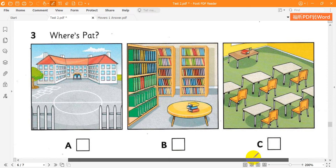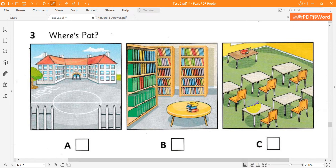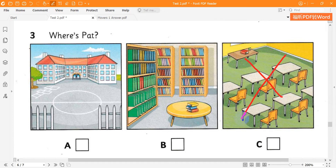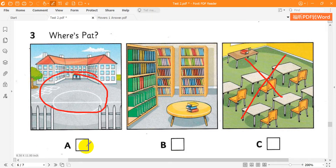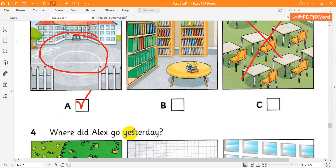3. Where's Pat? Where's Pat? I don't know. She's not here in the classroom. Oh, there. Look. I can see her. Where is she then? In the playground. She's standing outside the library window. Oh, yes.